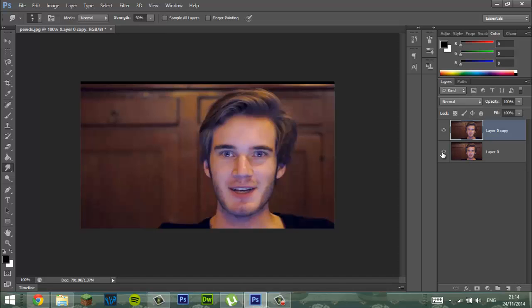You want to hide this layer, so press the eyeball. Now this one isn't showing — just this one is. So if I rub anything out, there'll be no background, like the same background underneath it.